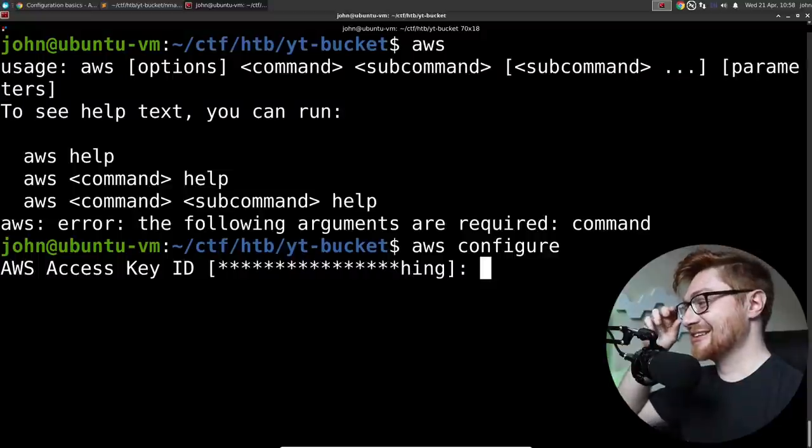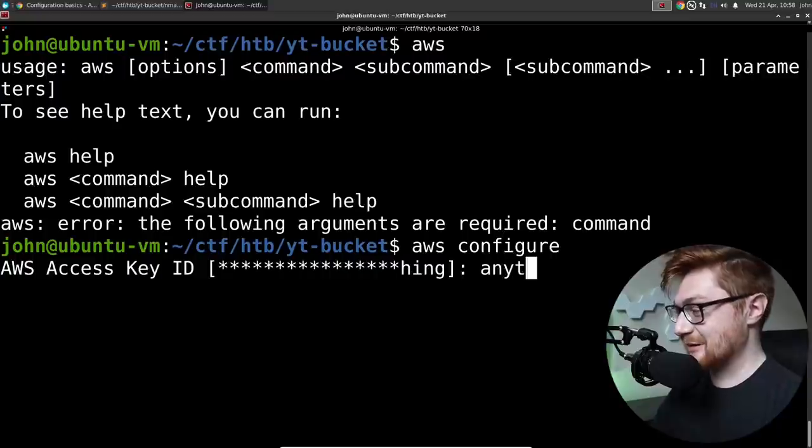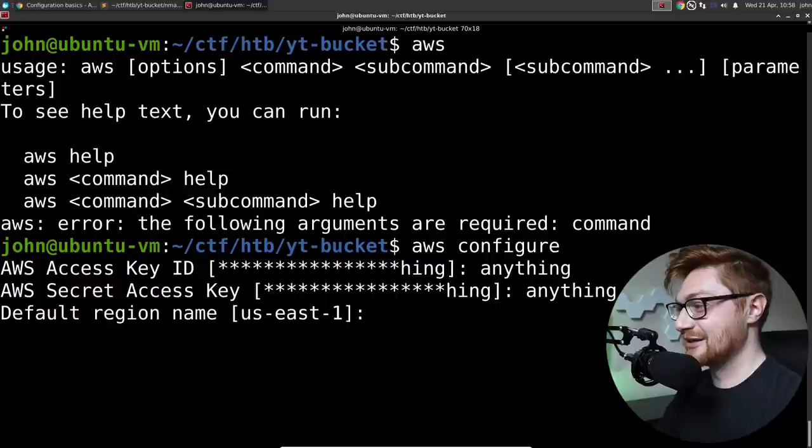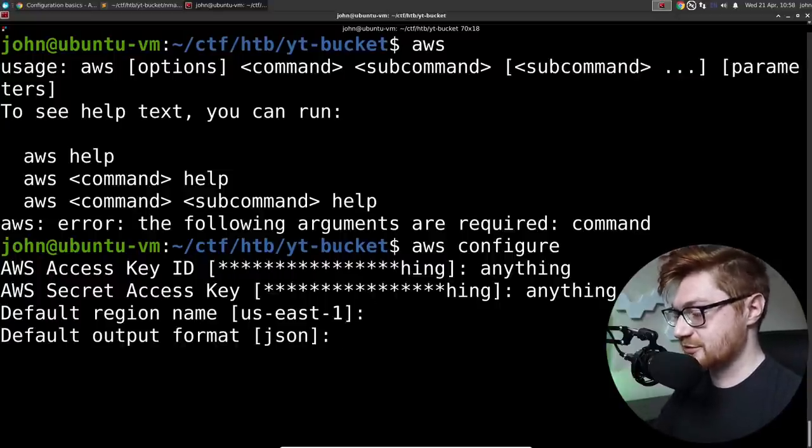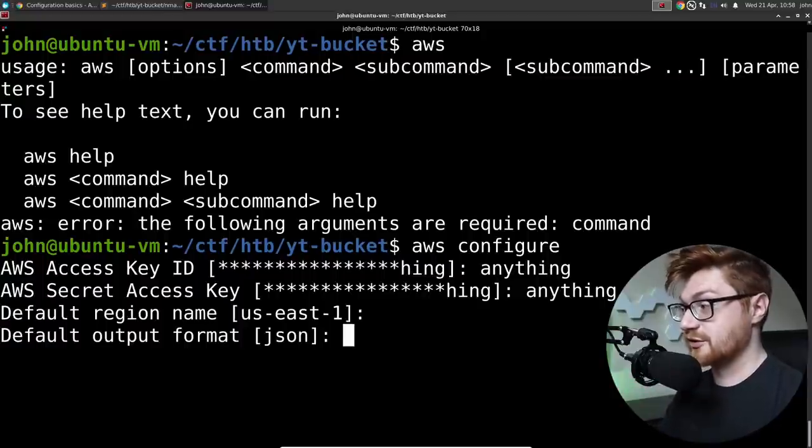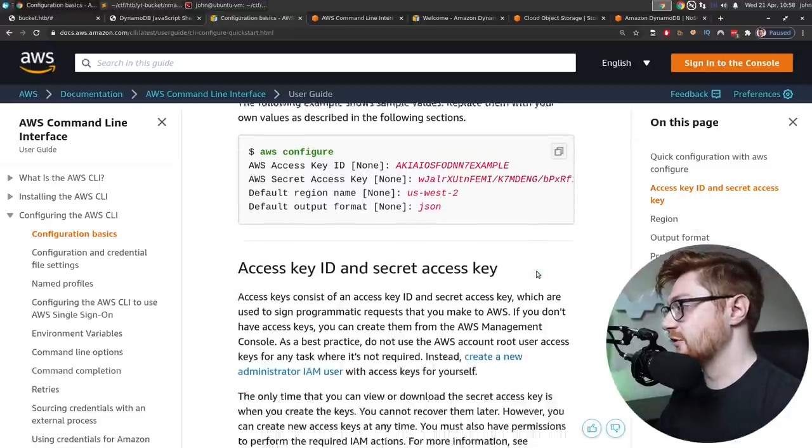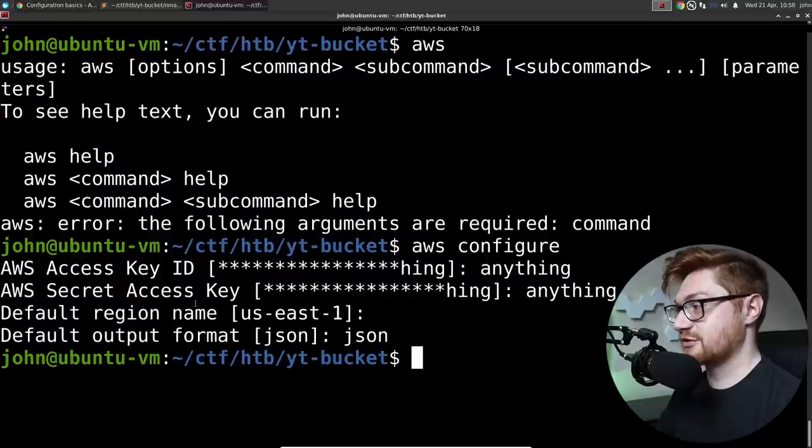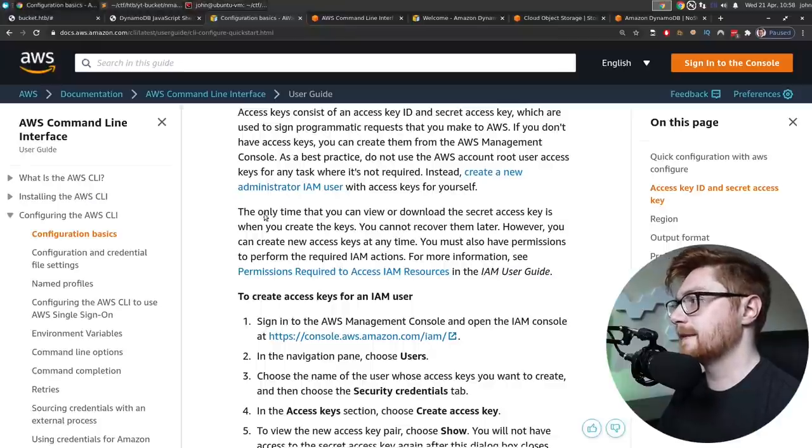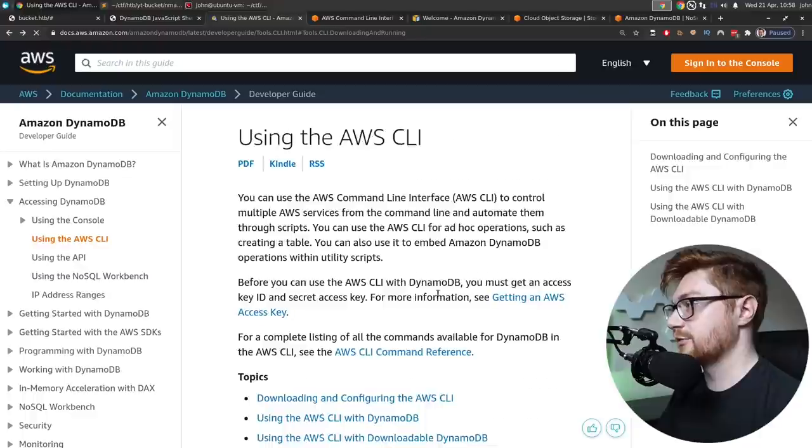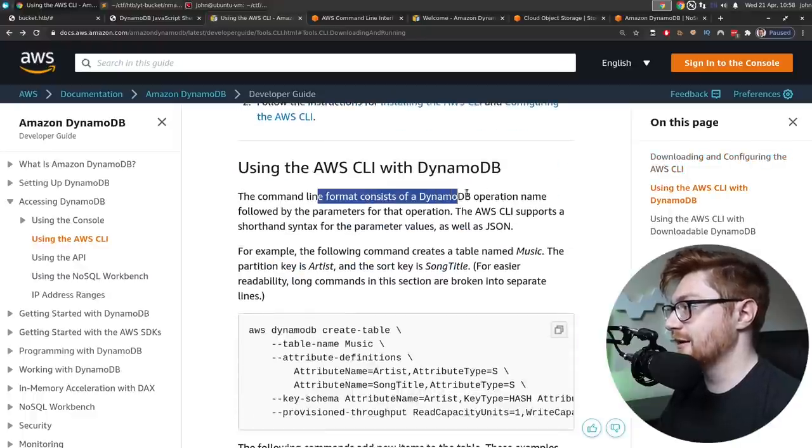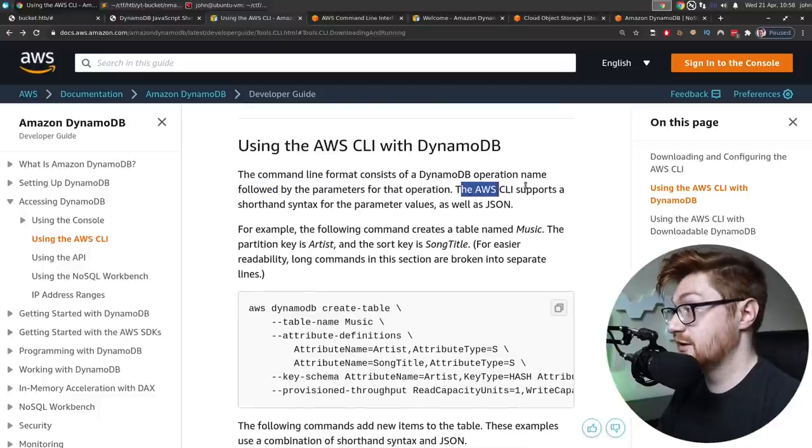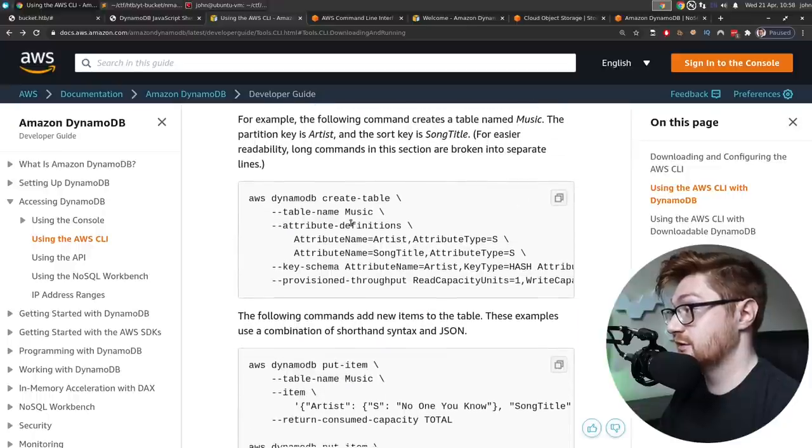US East is totally fine, and I think JSON is what I had set before. So if you hadn't set it up, type in whatever region you think works best for you. I'm in US East, and JSON is a fine output format. So now that that is configured, and again, we just threw in garbage AWS access keys or secret keys. So that should be pretty easy. How do I interact with DynamoDB now? Let's go back to the documentation.